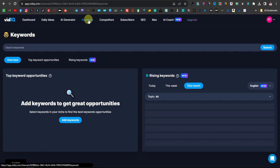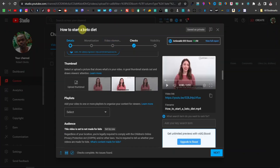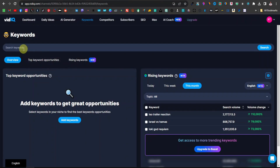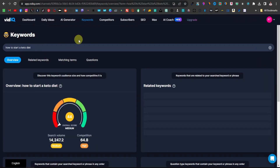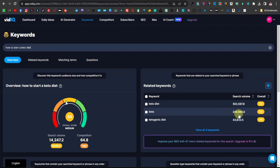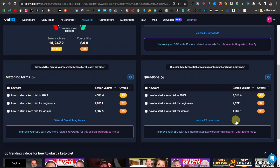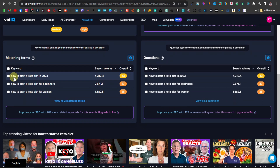Go over to Keywords — I'll link it in the description if you want to test it out. Paste your keyword, come back and copy the keyword, paste it right there, and search for it. As you can see, 'keto diet' itself has been searched over 500,000 times. We already have 'keto diet' in this keyword, which is a very high number. 'Keto' itself has been searched over 200,000 times. The keyword 'how to start a keto diet in 2023' has been searched over 4,000 times.